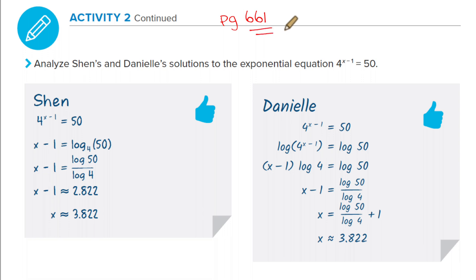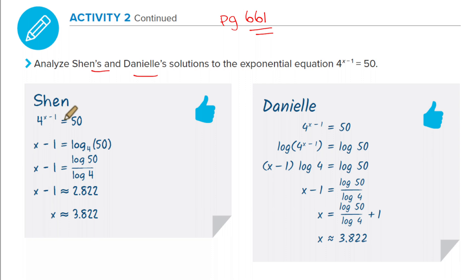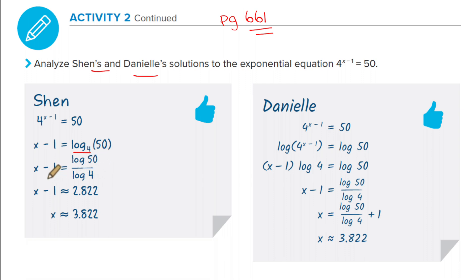On page 661, we're going to look at Shen's and Danielle's solutions to the exponential equation 4 to the x minus 1 equals 50. Shen took log base 4 on both sides, which brought the exponent down. Then Shen wrote log base 4 of 50 as log of 50 over log of 4 — using the change of base property — then added 1 to get 3.822.